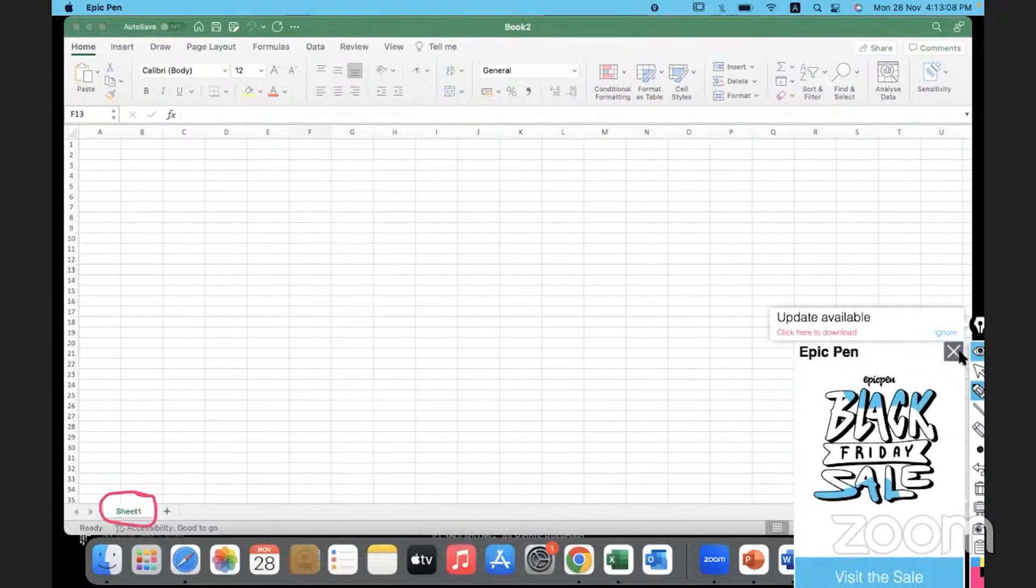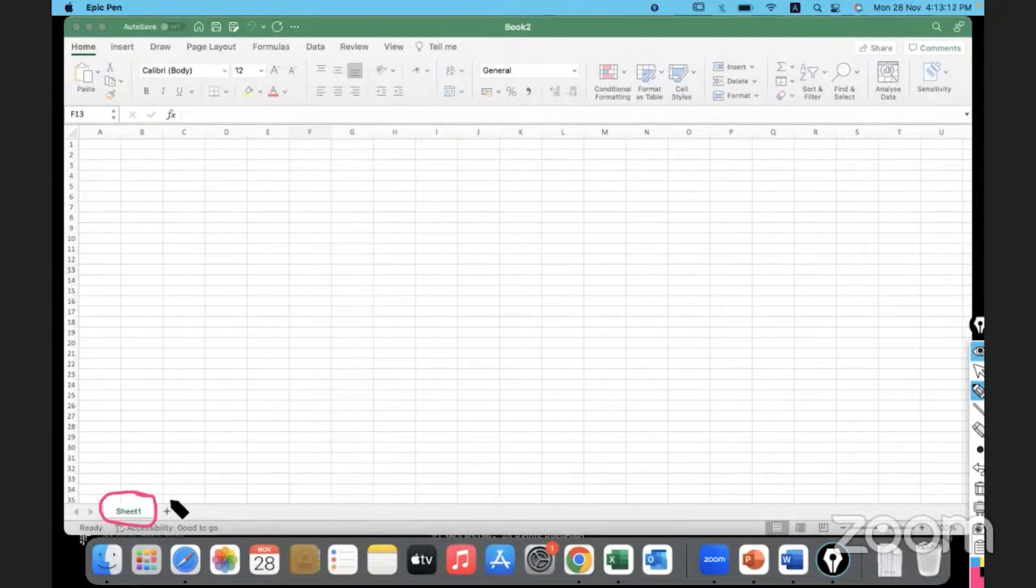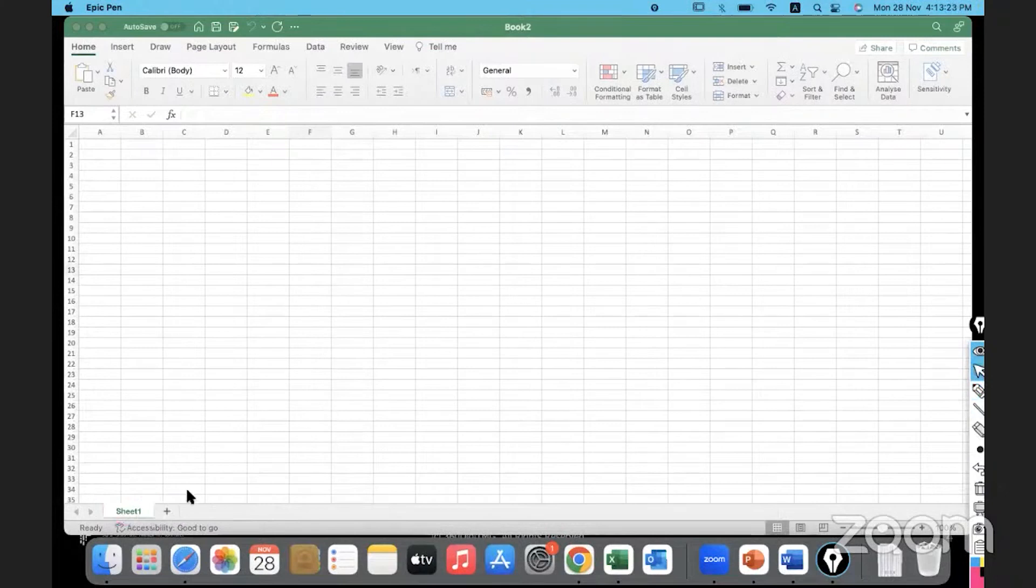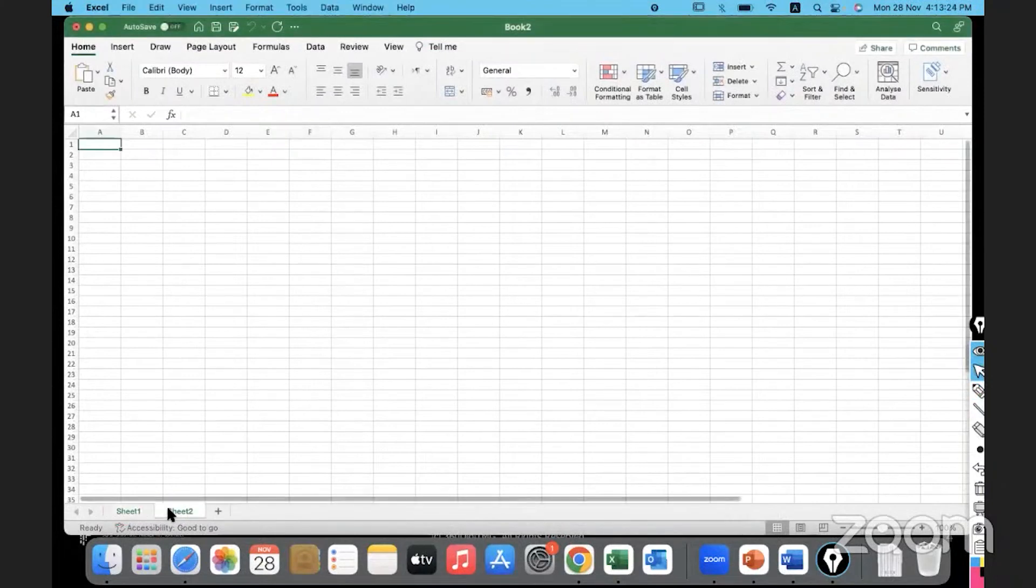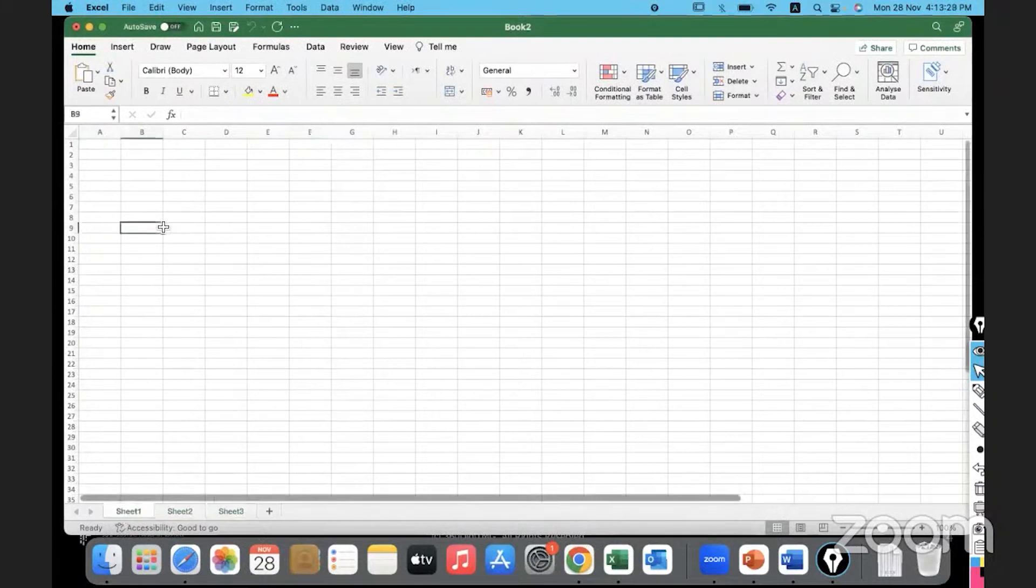By default, we get one sheet which is called as sheet 1. And if we would like to open another sheet, we just have to click on the plus sign which will open another sheet for us. Like that, you can keep on clicking on the plus sign to open multiple sheets.